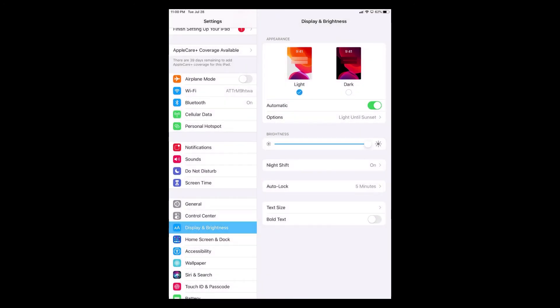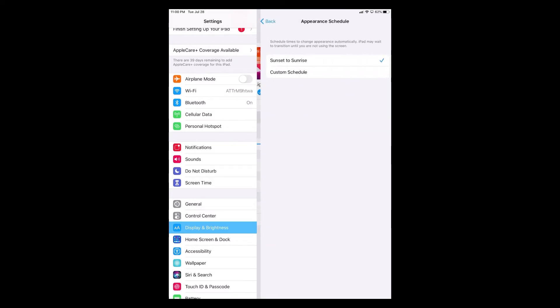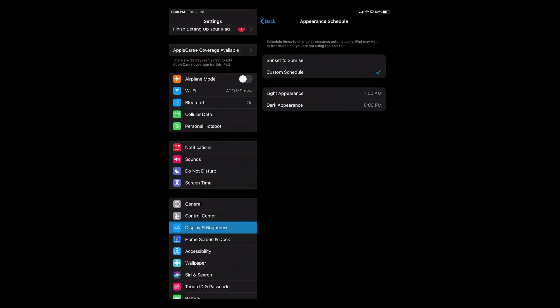Right under that you'll see the automatic option and as soon as it starts getting dark, dark mode will be turned on by itself. If you click on options right under automatic you can have it sunset to sunrise or you can create a custom schedule.